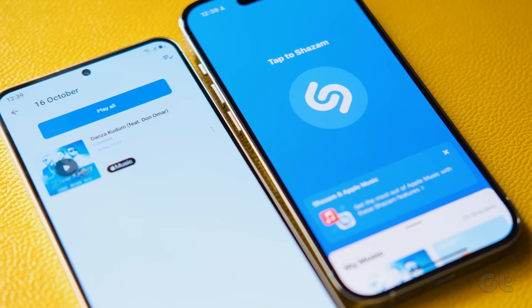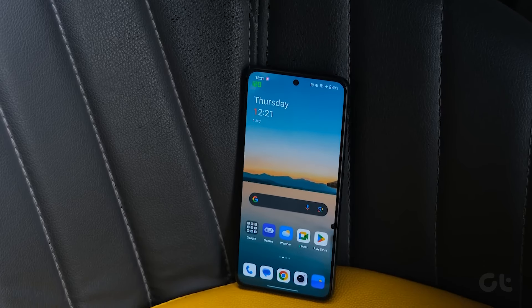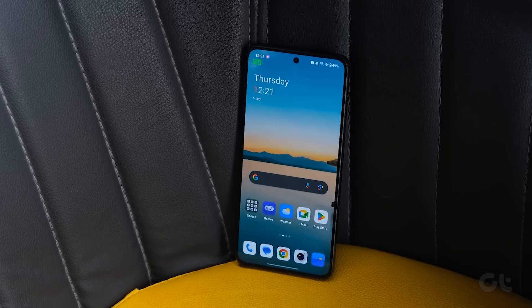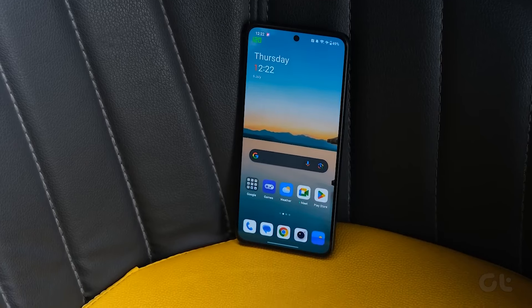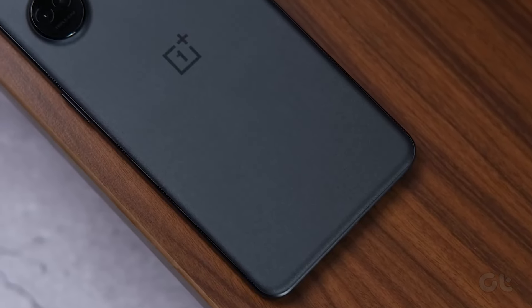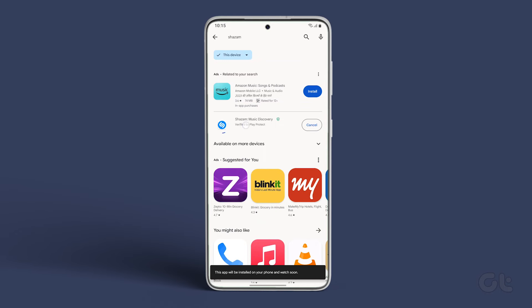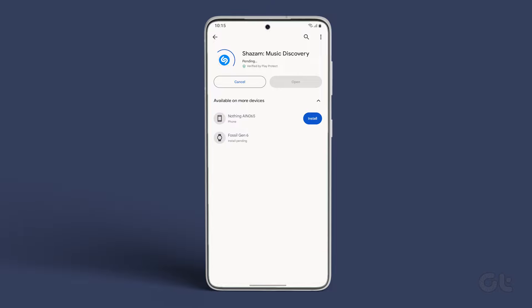Now, in the second method, we will be using an Android phone to identify the songs that are playing in the Reels. To do that, install the Shazam app from the Google Play Store and open it.